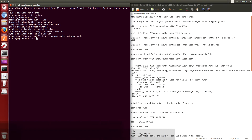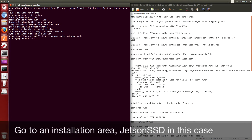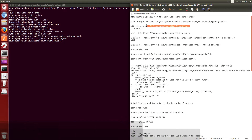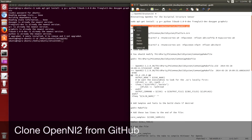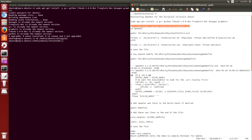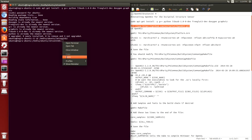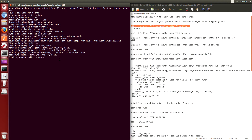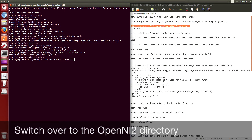Now we're going to do a git clone of OpenNI-2 off of the Occipital GitHub account. First we switch over to the SSD where we're going to store it, do a quick git clone, and switch over to the OpenNI-2 directory.